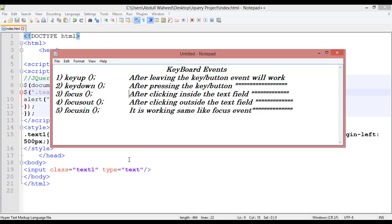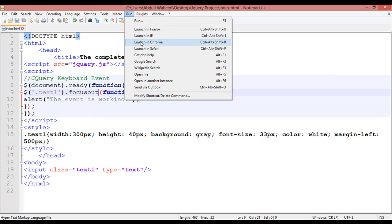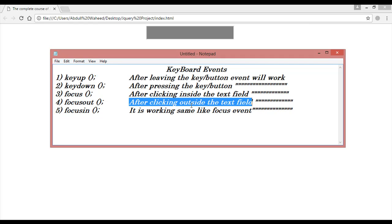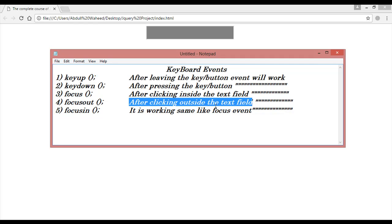After focus, we have focusout. Come to notepad++ and write 'focusout'. Save and launch in Chrome. The definition: after clicking outside the text field, the event will work. You can see — clicking inside does nothing, but clicking outside the text field fires the event. Inside — not working; outside — working. So focusout fires when you click outside the text field.